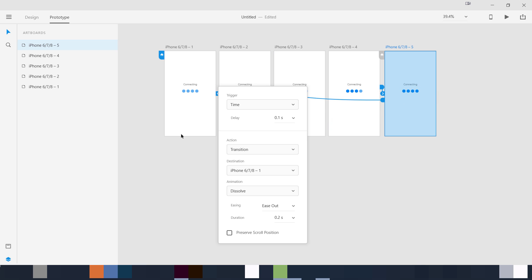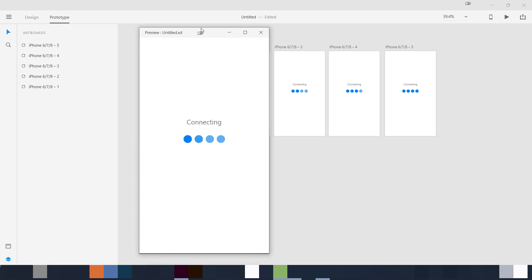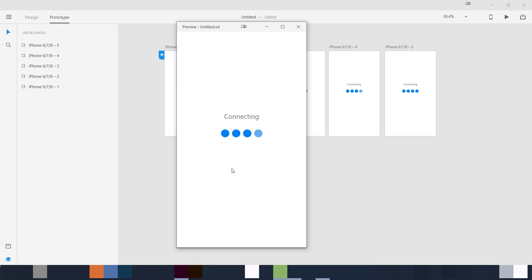The last artboard I am going to connect back to the first one using the same values. Let's play it — now you can see how this effect looks. It's looking really great: four dots loading again and again. This is how we can create all these different loading effects using just Adobe XD.